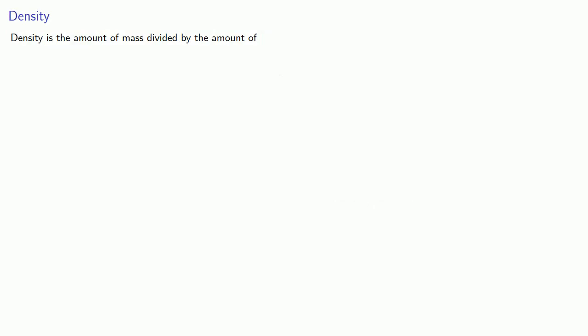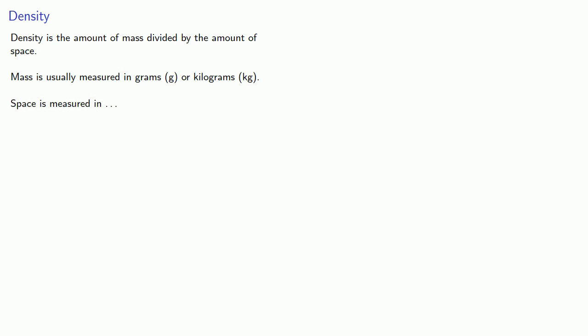One more important derived unit is density. And density is the amount of mass divided by the amount of space. So mass is usually measured in grams, g, or kilograms, kg, and space is measured in different things.